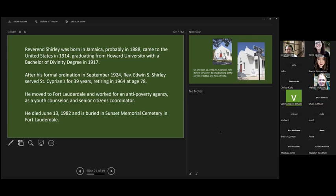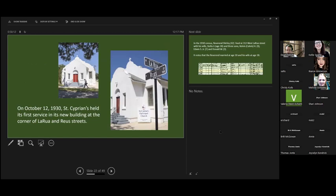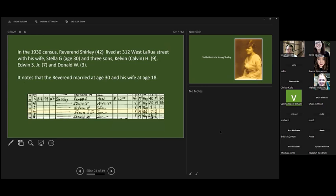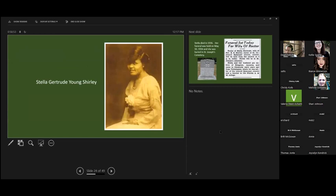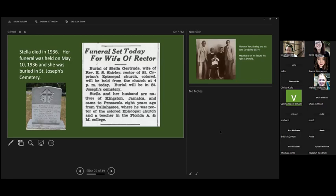Under his tutelage at St. Cyprian, they built a new church at the corner of La Rue and Ruth Streets and held their first service here in 1930. In the 1930 census, he is listed at age 42, living on West La Rue with his wife Stella, age 30, and three sons, Calvin H., Edwin S., and Donald W., who's age three. Stella, like probably like most ministers' wives, raised the children, assisted with activities with the church, and supported her husband. Sadly, she died in 1936.